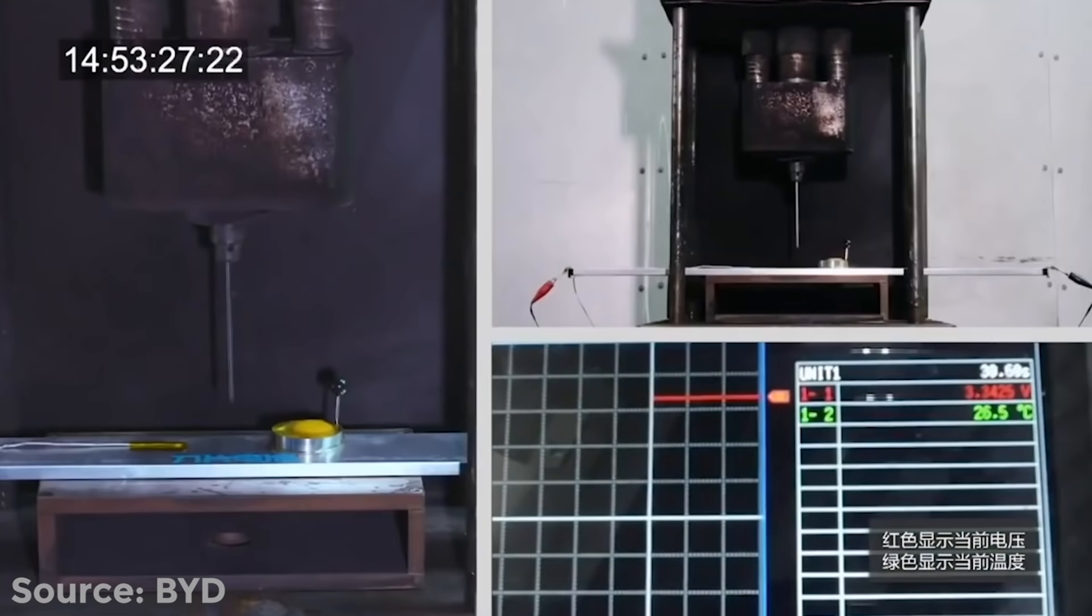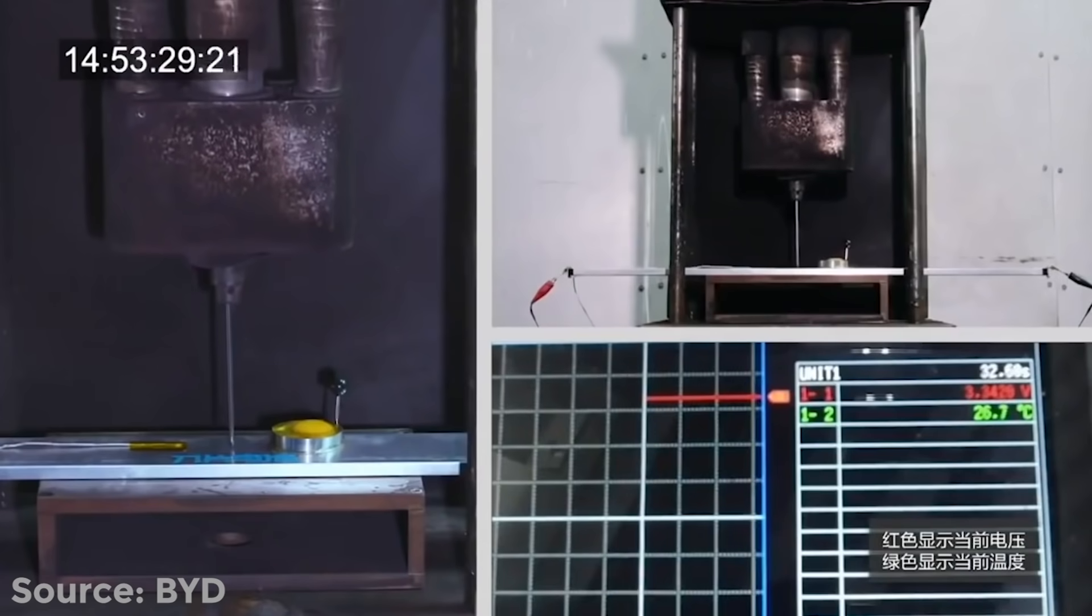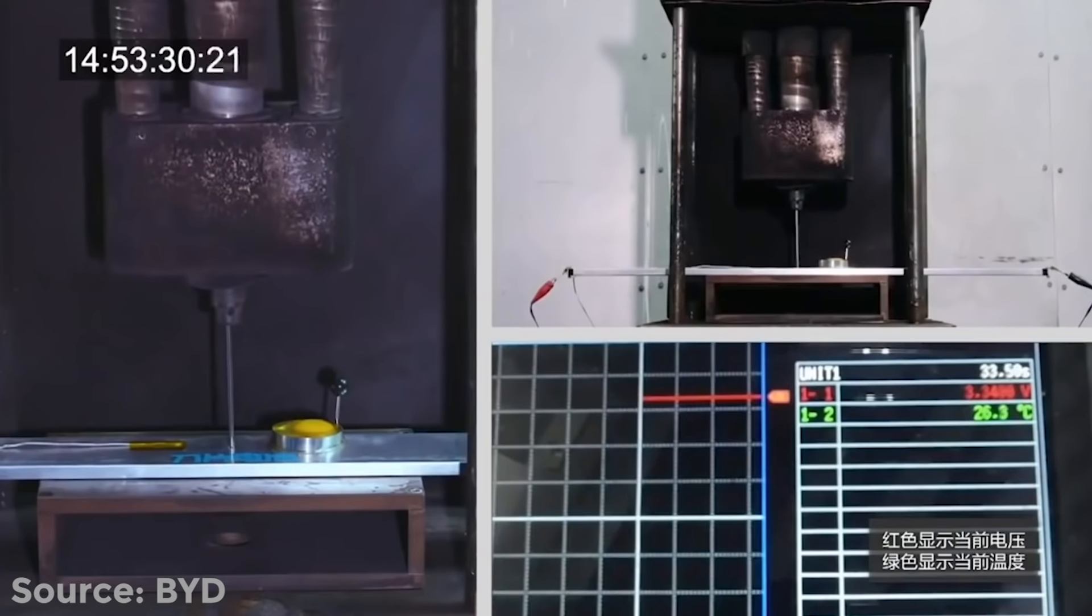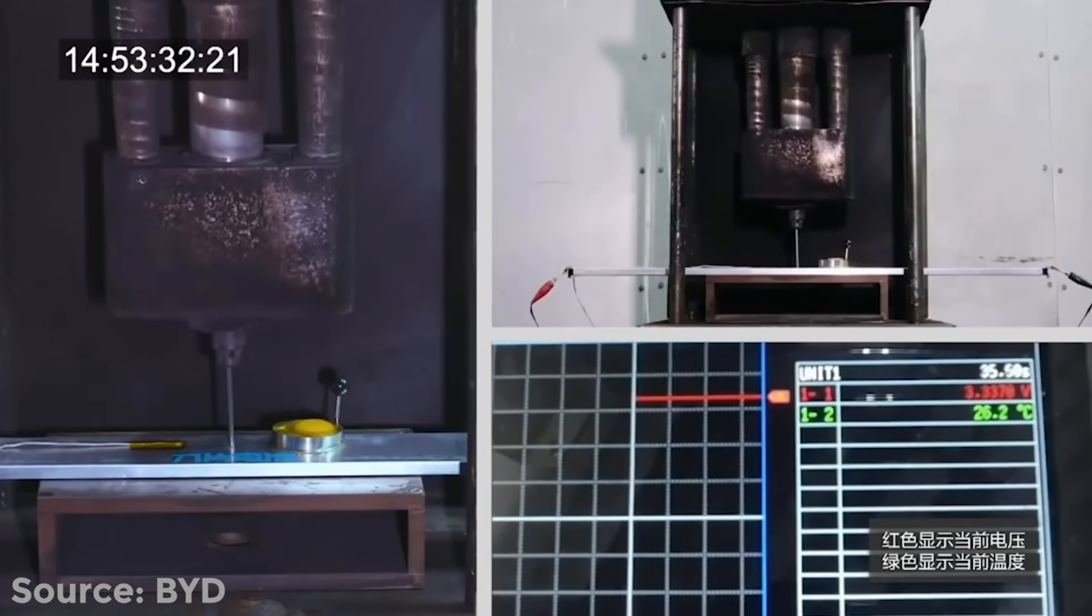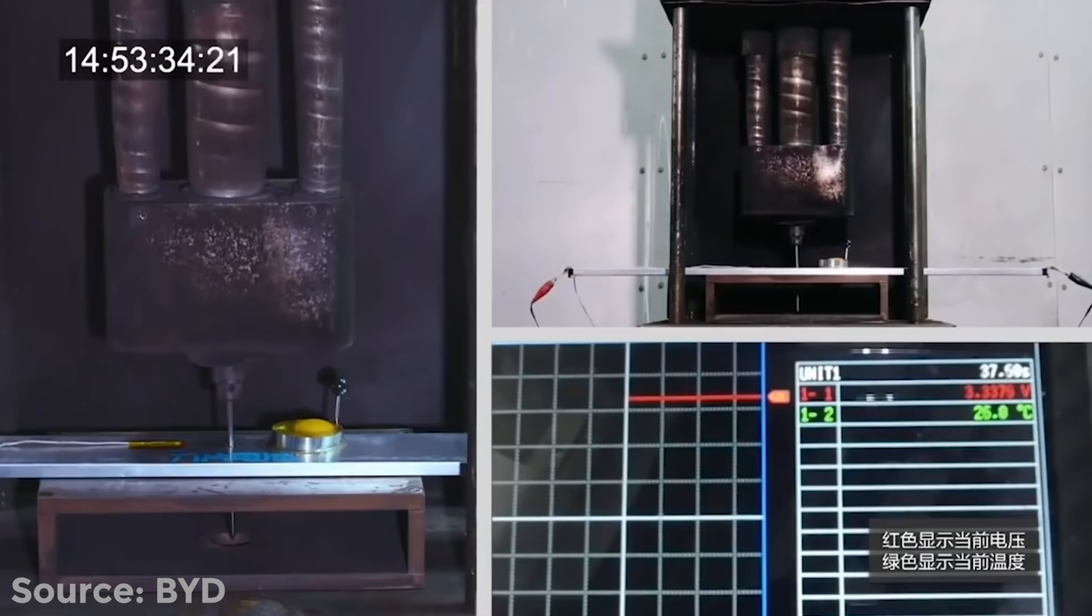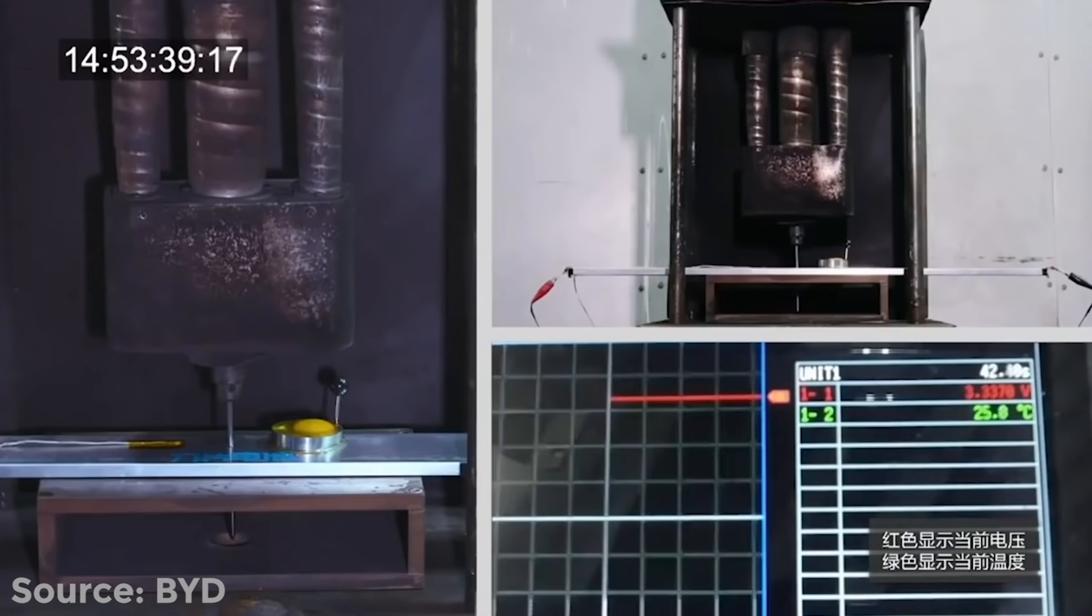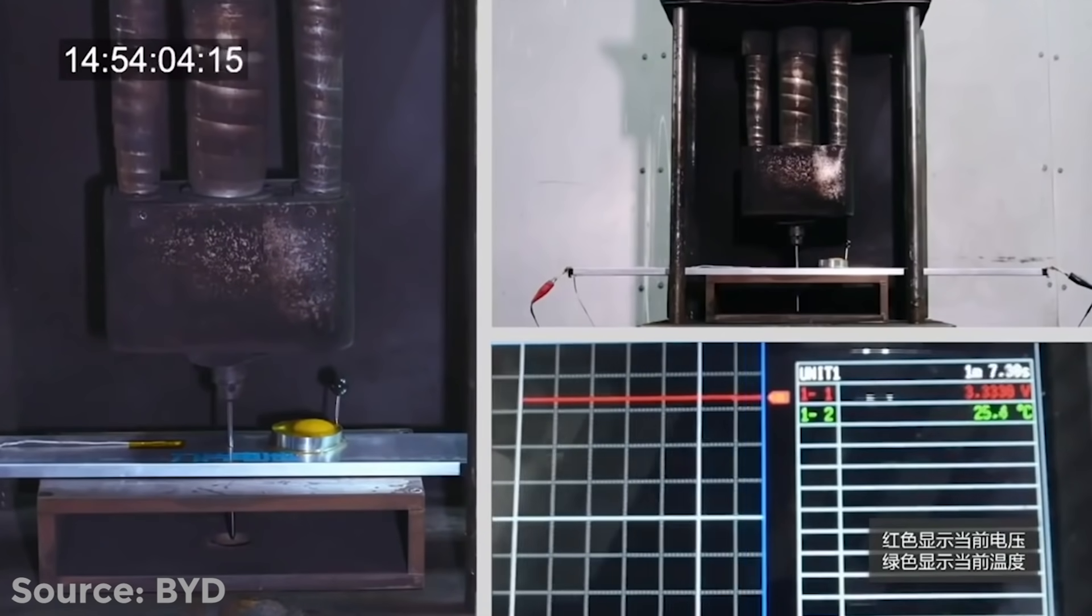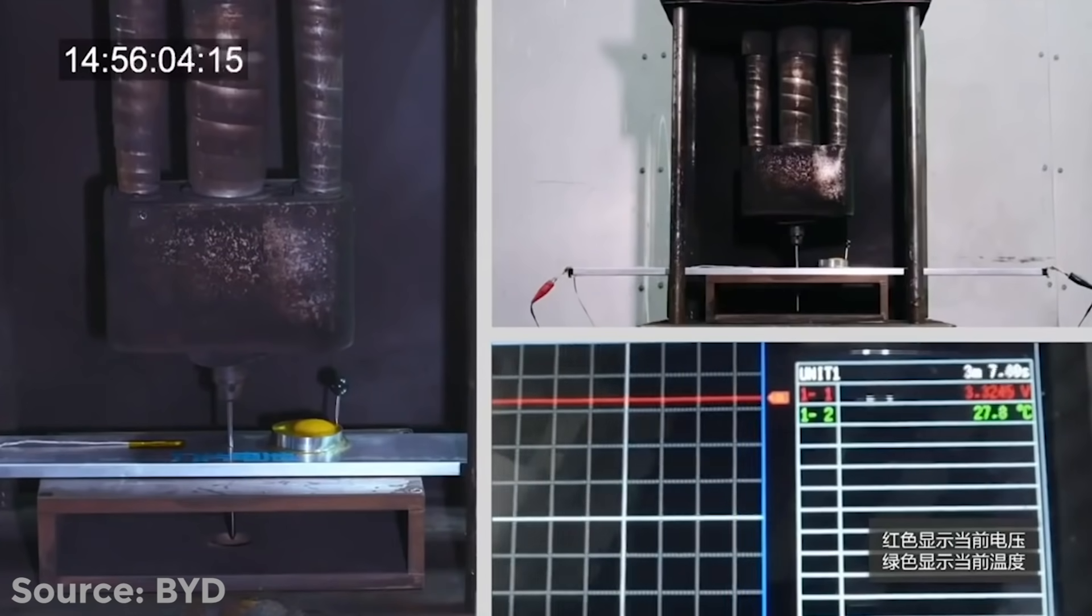Now, here is the same test with the BYD blade battery. Due to that massive surface area of the cell, heat can escape quickly enough to prevent any fires and keep the battery between 30 and 60 degrees Celsius.